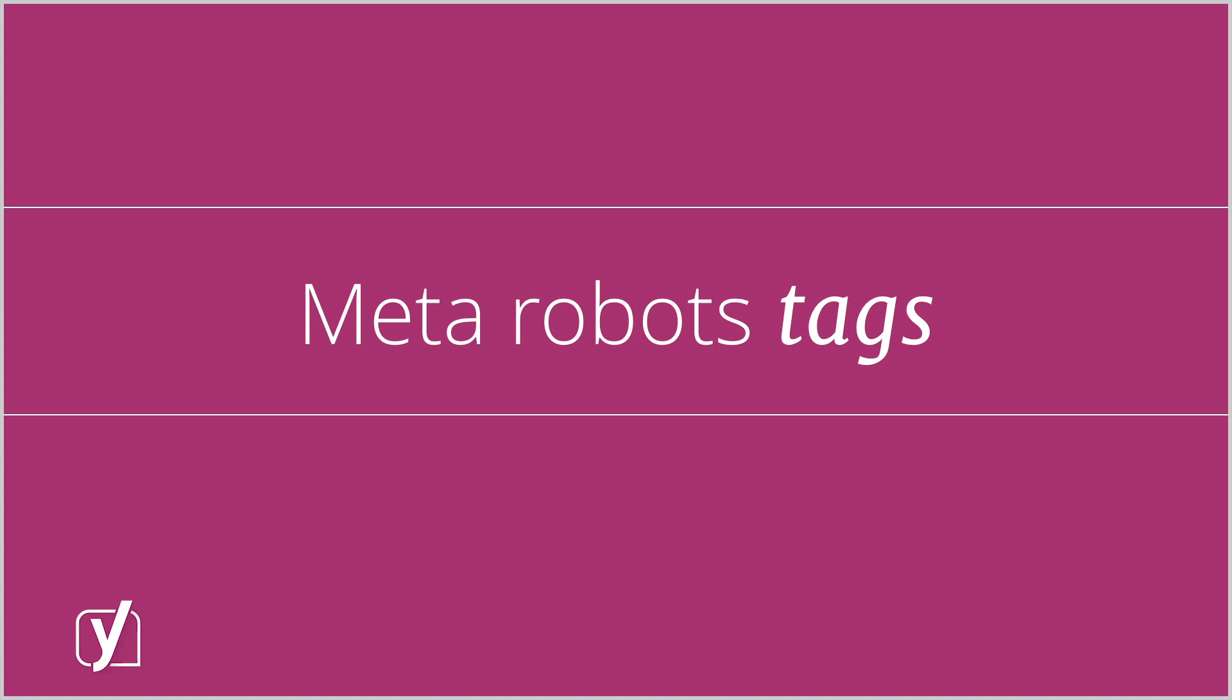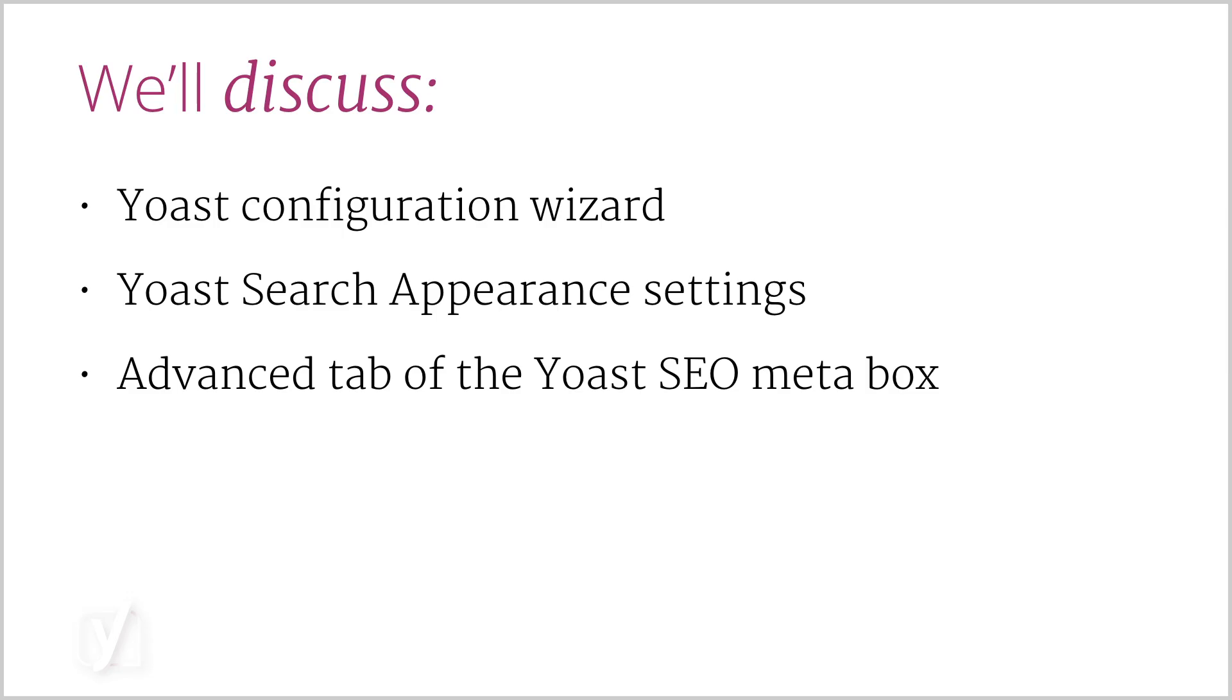Yoast SEO makes this communication process a lot easier. In this video, I'll show you how. We'll discuss the Configuration Wizard, the Yoast SEO Search Appearance Settings, and the Advanced tab in the Yoast SEO Meta Box.